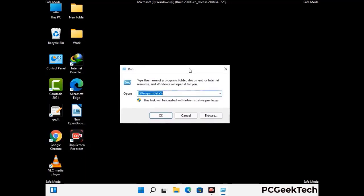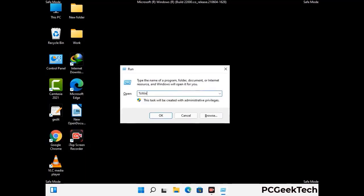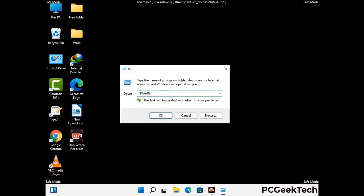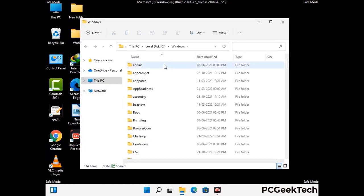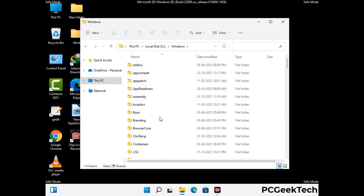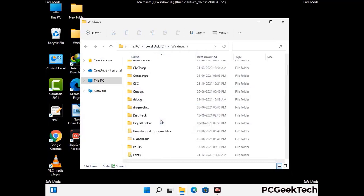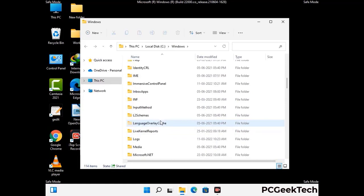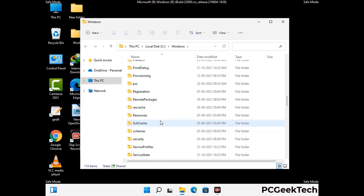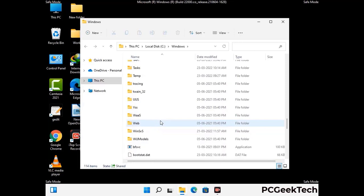Now type in %windir% and press Enter. Find and remove any suspicious files or folders related to the virus. Also look for any files created at the time the virus attacked your PC. Be careful and don't remove any important folder.